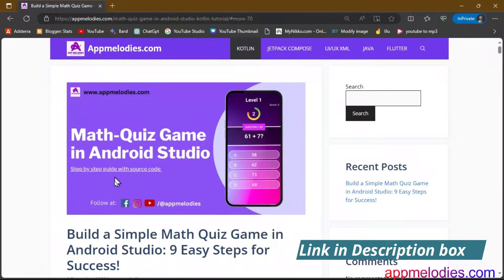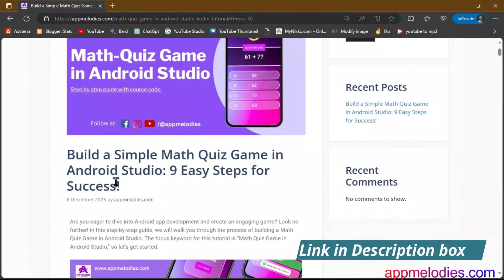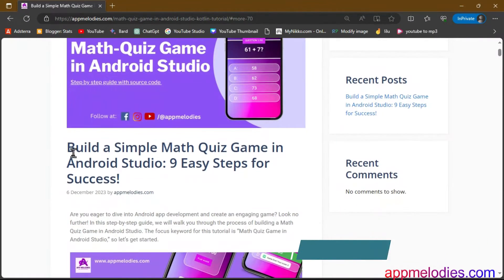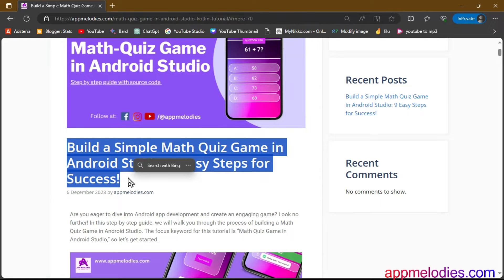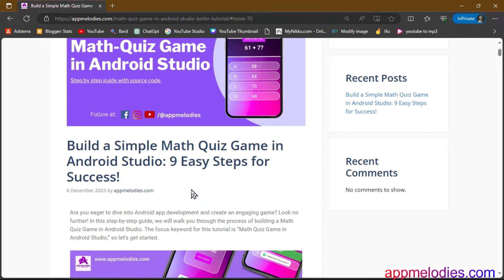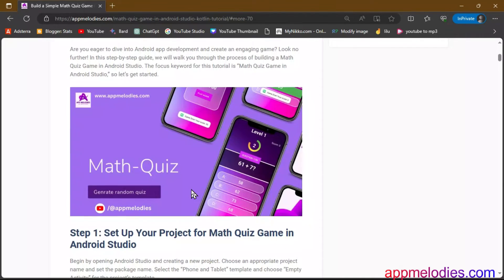Welcome to AppMelodies.com, your hub for all things app development. Today, let's embark on a thrilling journey as we dive into the creation of a math quiz game using Android Studio.